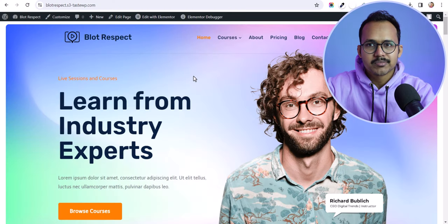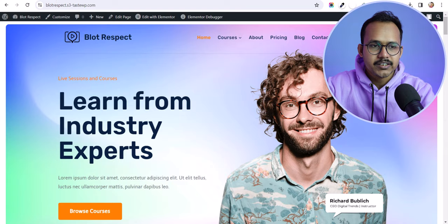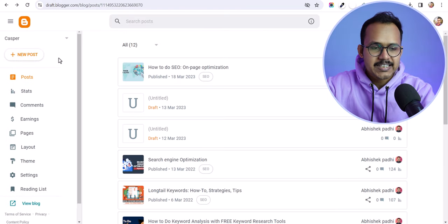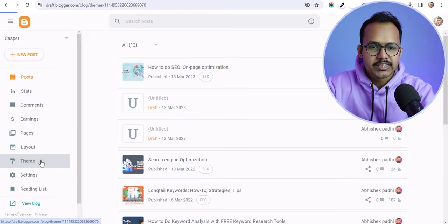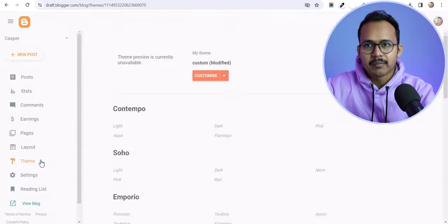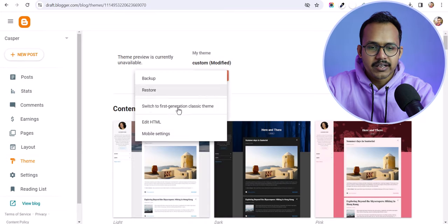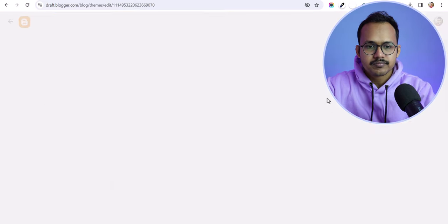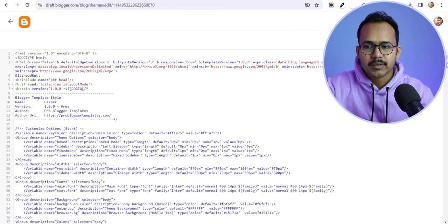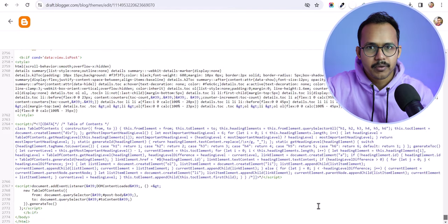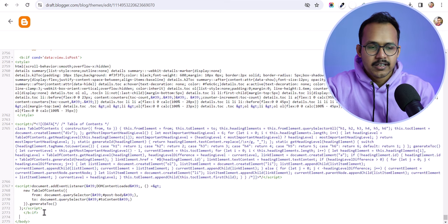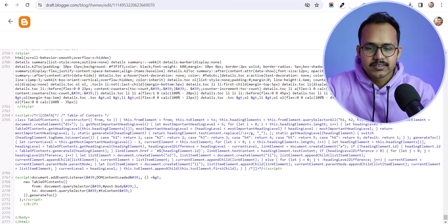Let me show you how to implement it in a Blogger website. Go to the Blogger dashboard, go to the theme, and take a backup of your theme first. Then click on Edit HTML. Scroll down all the way to the bottom and search for the closing body tag, and you need to paste a code like this.